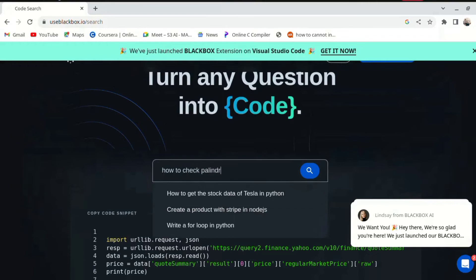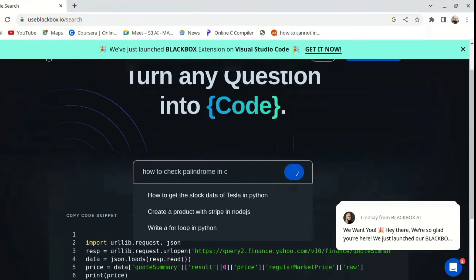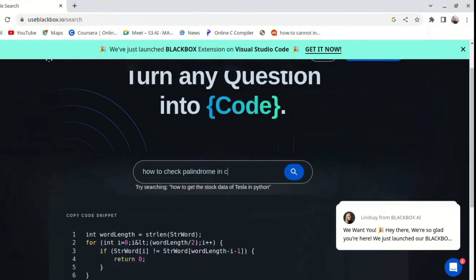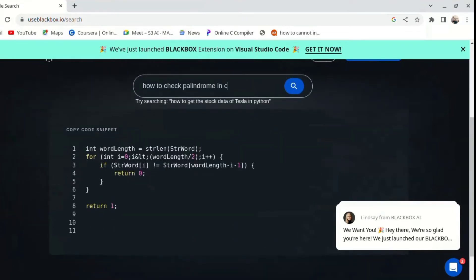I will ask how to check palindrome in C. If you click on the sample, it will be the output of the code.